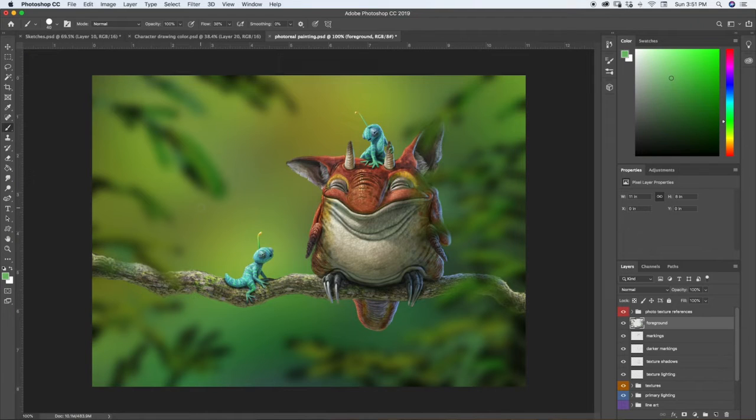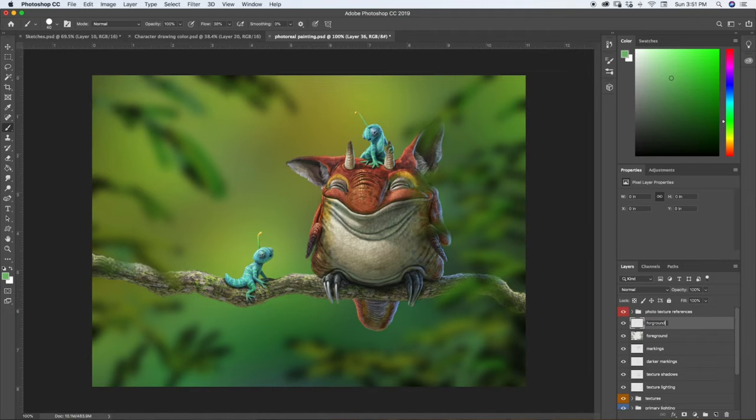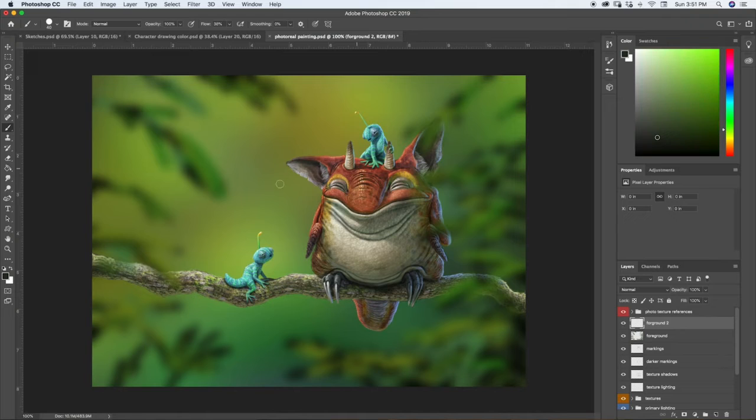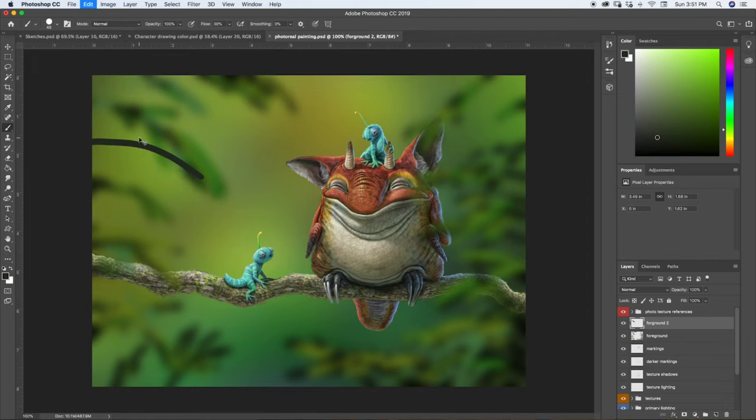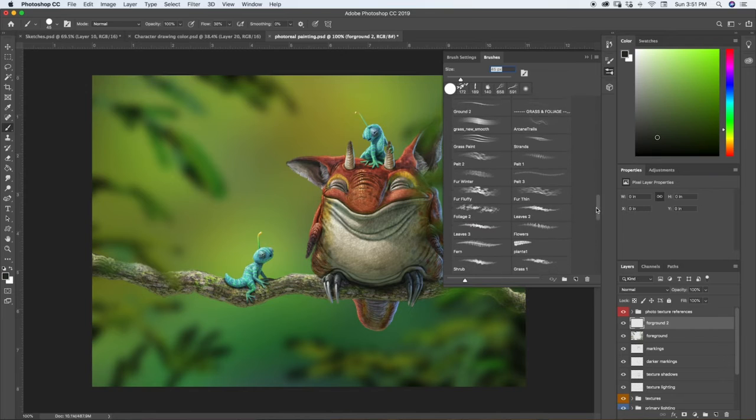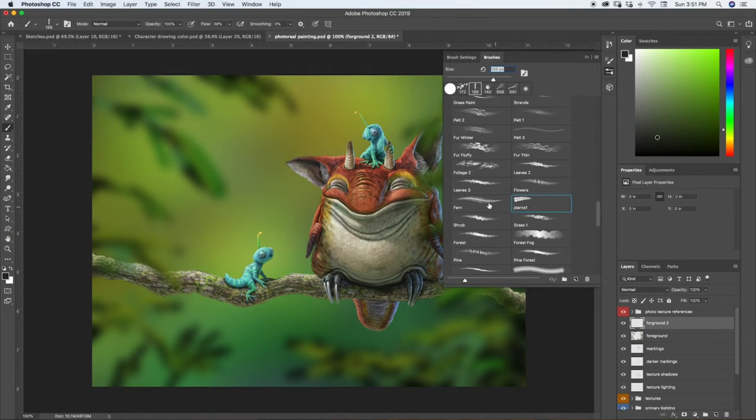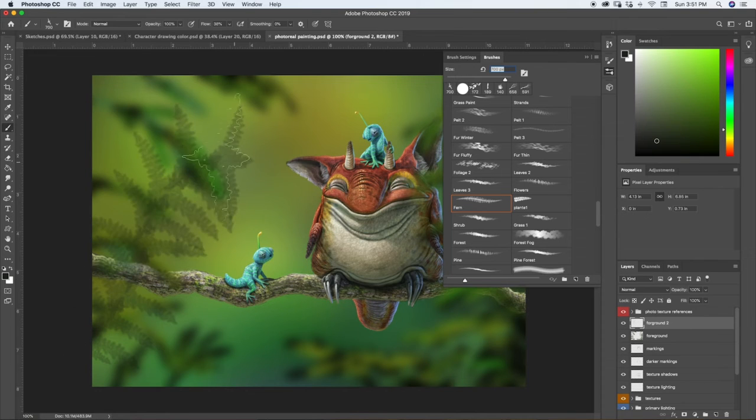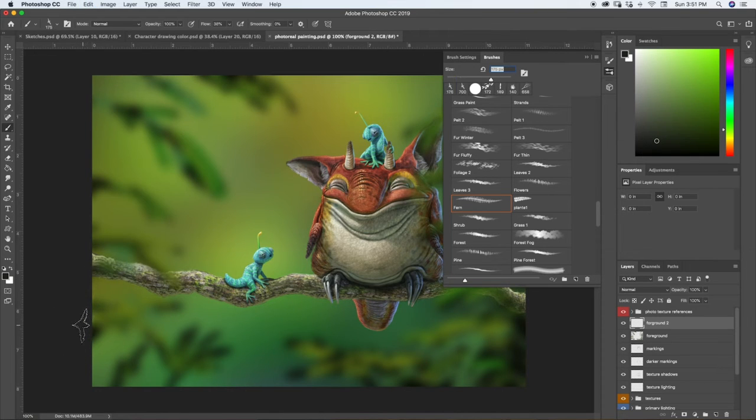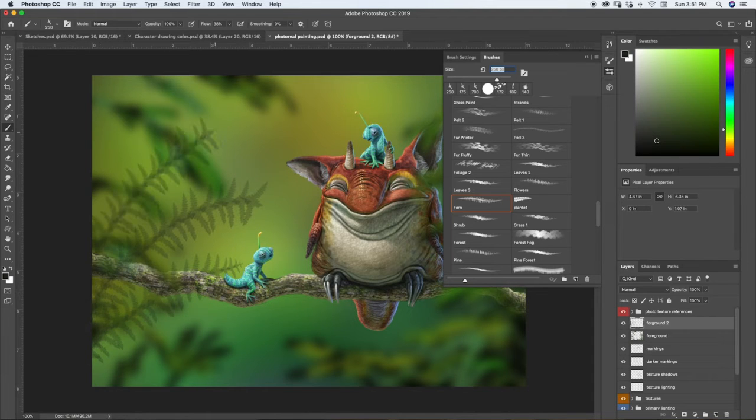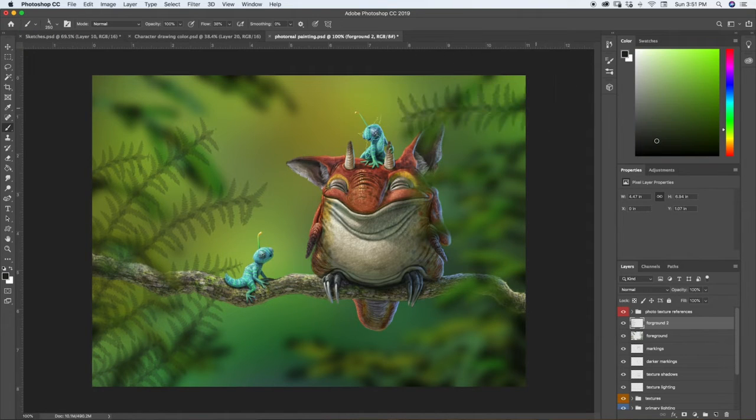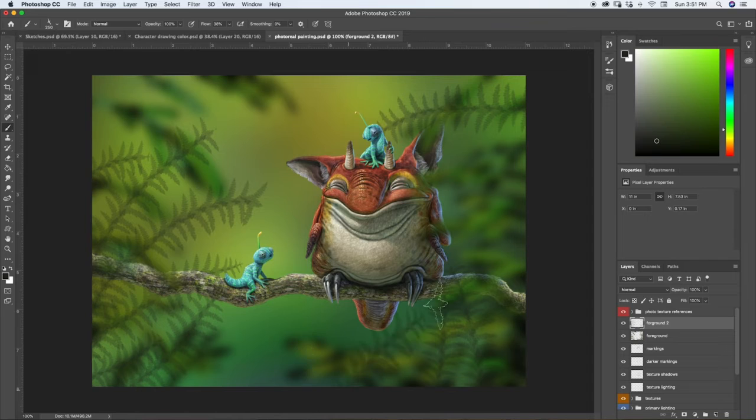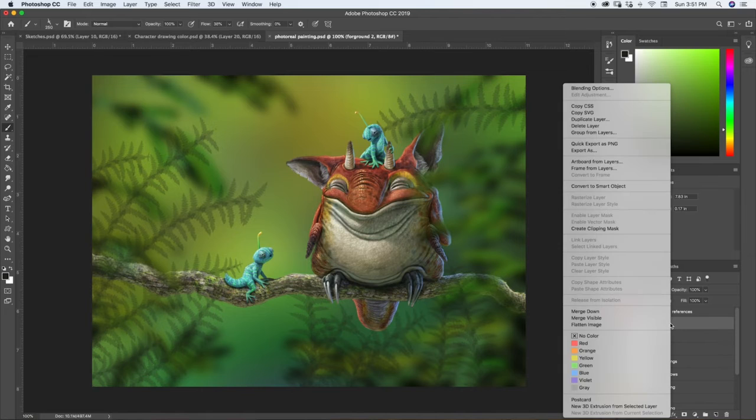If we want, we can do another layer to have just a little bit extra depth. So we'll call this foreground two and do the same thing. But let's actually use the plant one on this one because we can make this a little different here. So we're going to do this. We're going to bring our brush size up pretty big. Maybe not that big. Maybe about there. Maybe not that big.